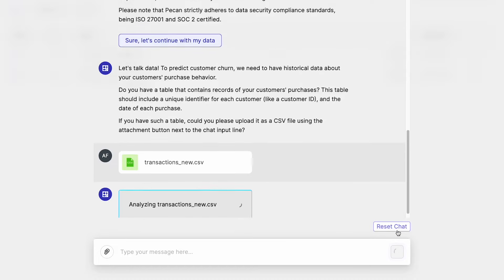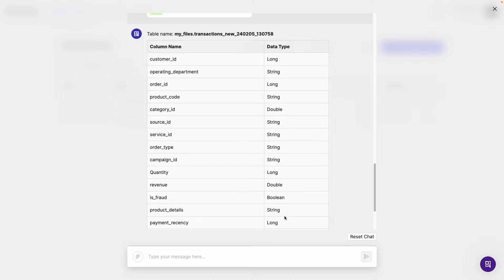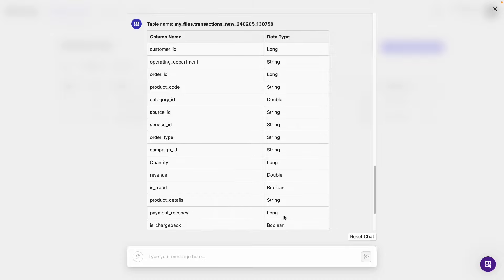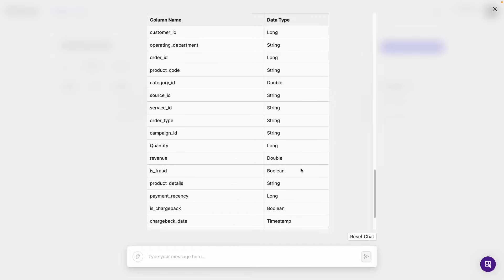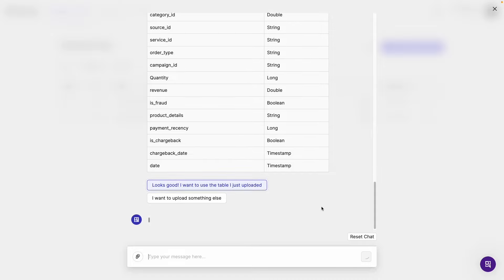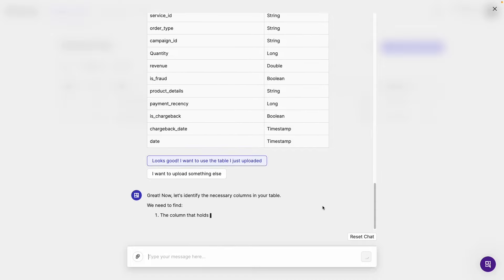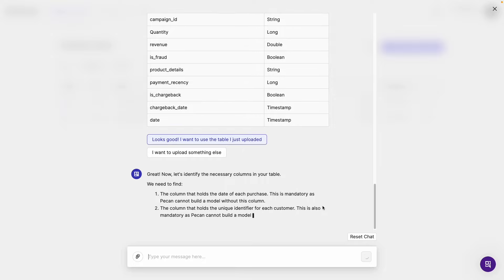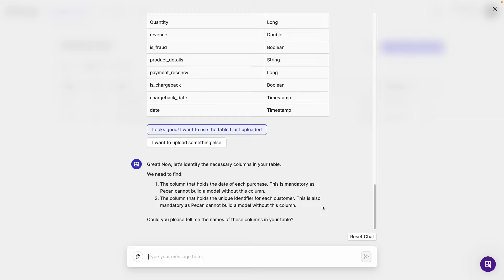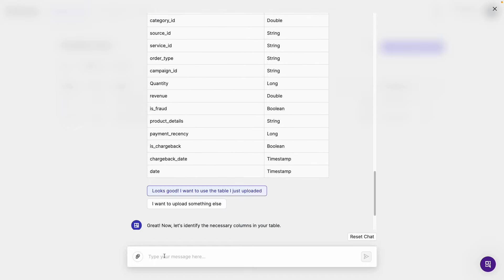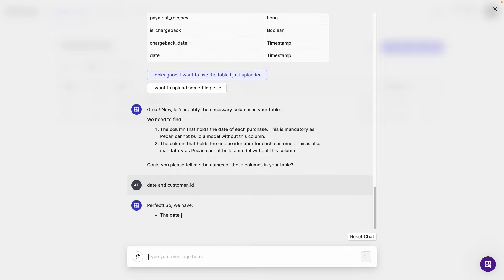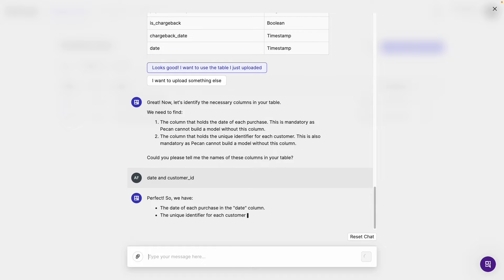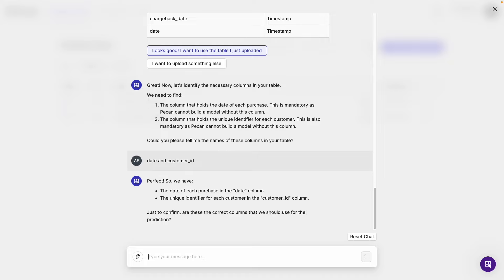And we'll send it. So PECAN analyzes the file and finds all the different columns that are in the source file, and also attributes a data type to each. So we need to say this looks good. Great. Now let's identify the necessary columns in your table. We need to find, one, the column that holds the date of each purchase. This is mandatory, as PECAN cannot build a model without this column. And number two, the column that holds the unique identifier for each customer. This is also mandatory. Could you please tell me the names of these columns in your table? So we have the date column here, and right at the top we have the customer ID column. So I'm just going to say date and customer underscore ID. Perfect. So we have the date of each purchase in the date column, the unique identifier for each customer in the customer ID column. Just to confirm, are these the correct columns that we should use for the prediction? Yes.